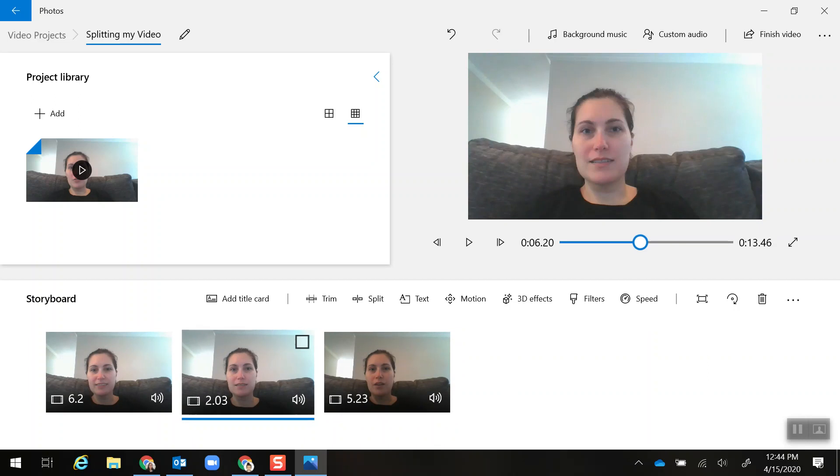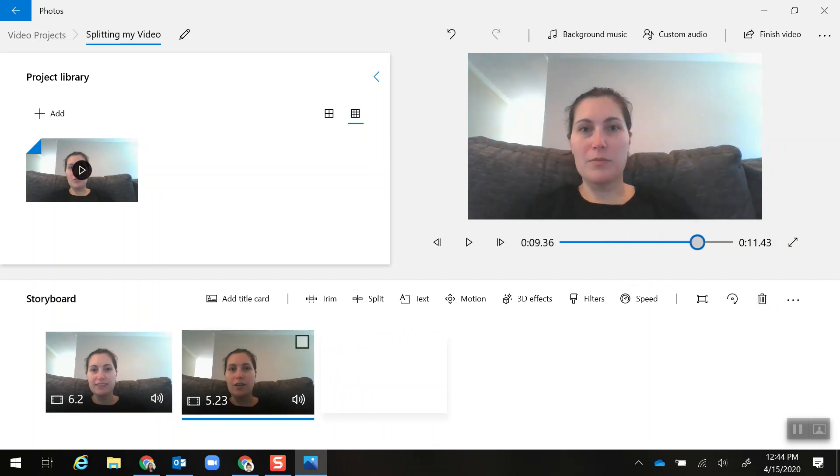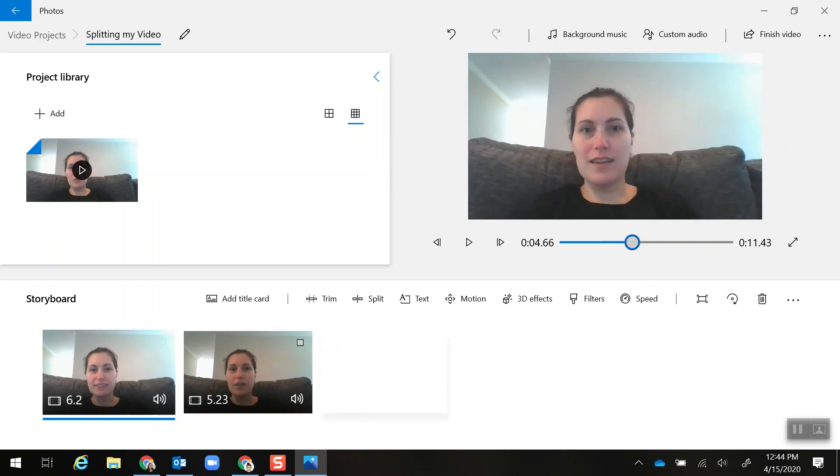So I select it, click on the trash can to delete it. Now I can go back and watch the video to see how it blends together.